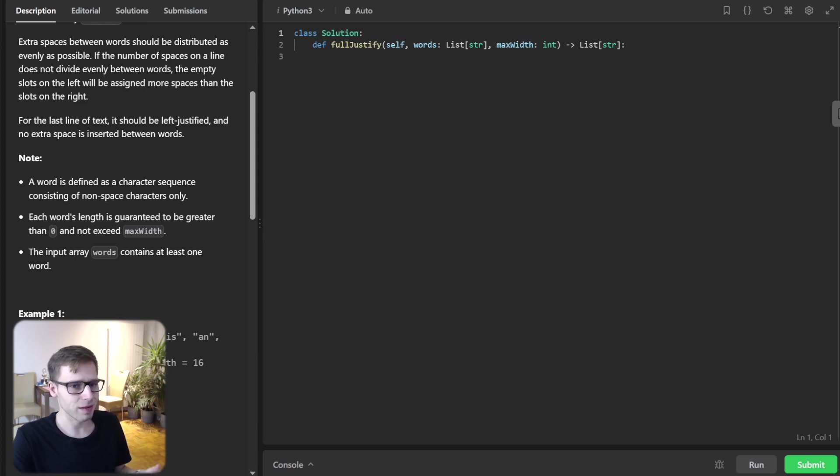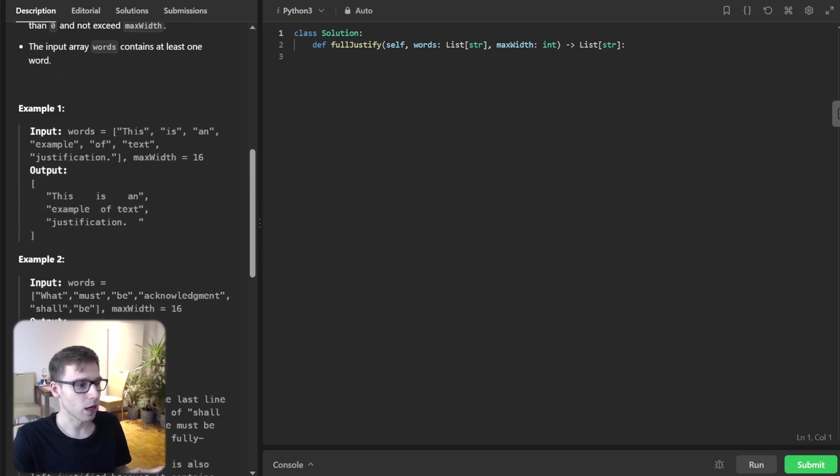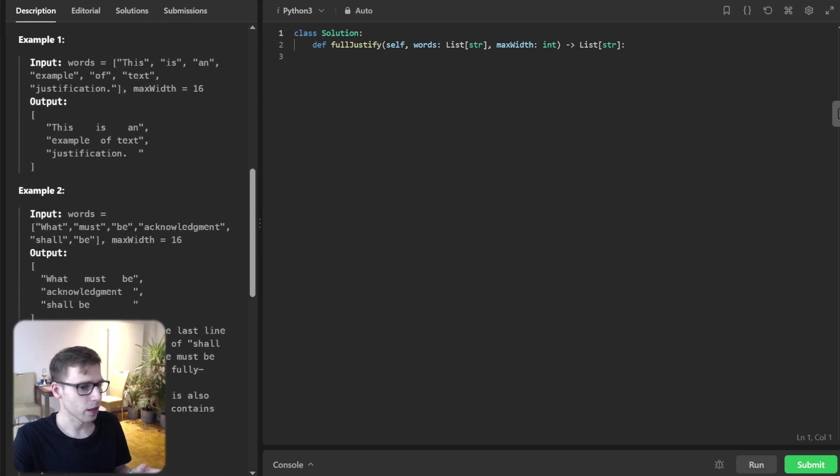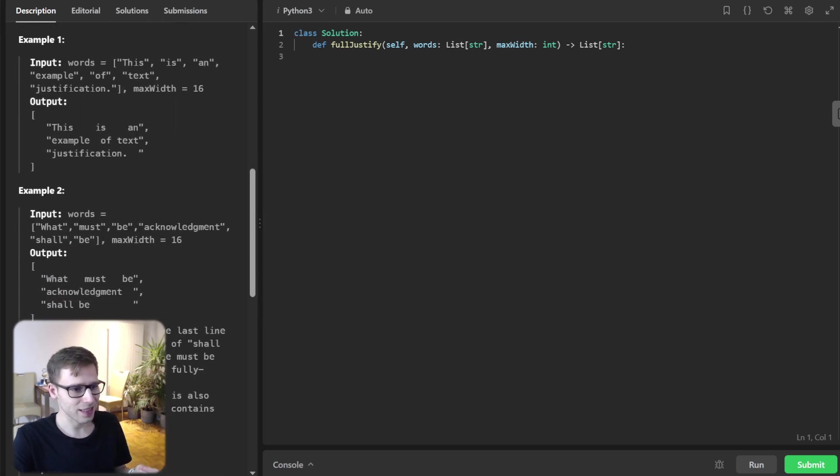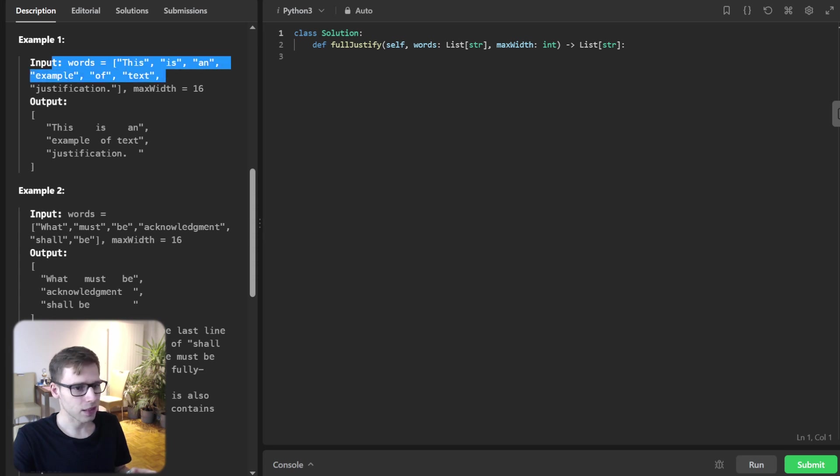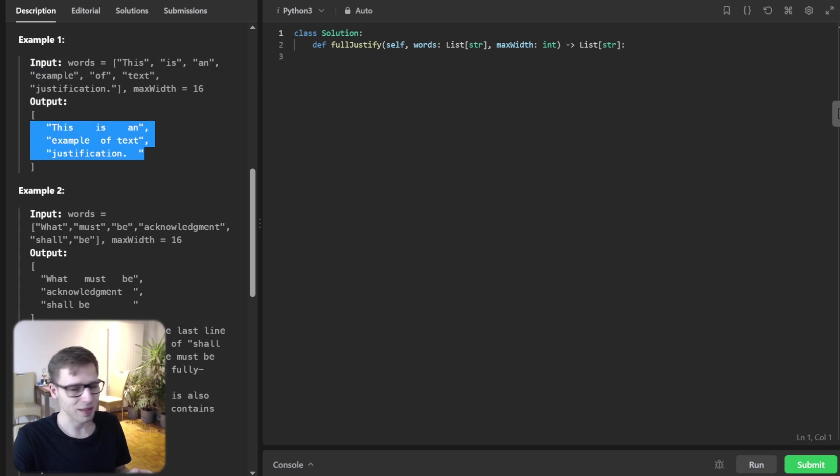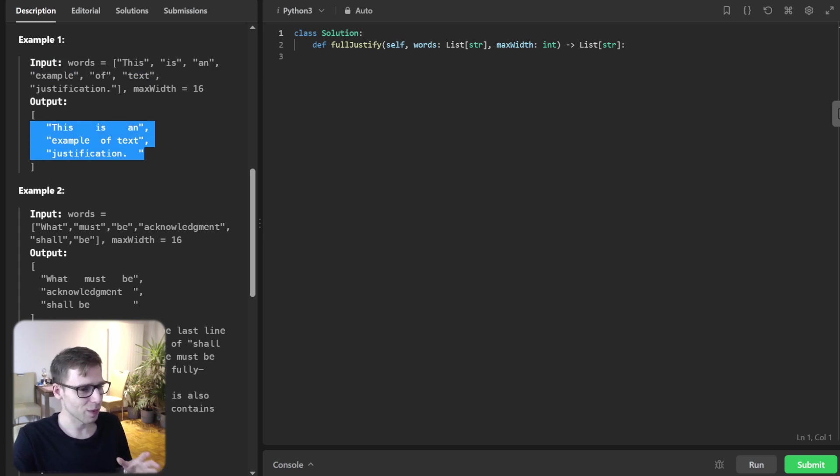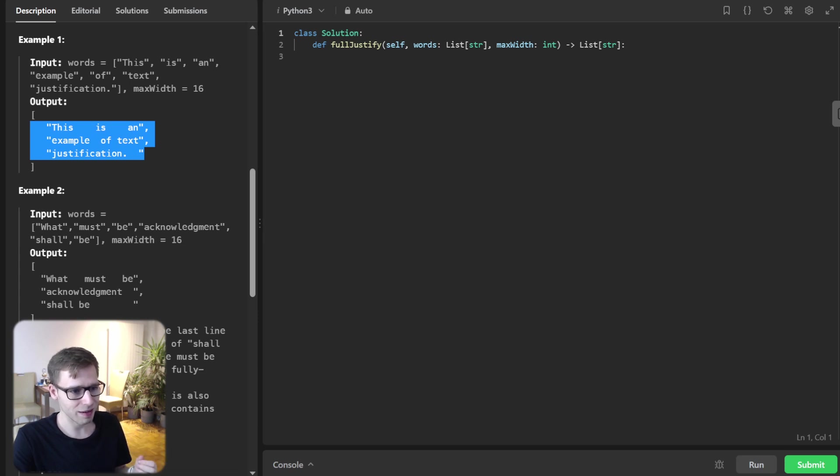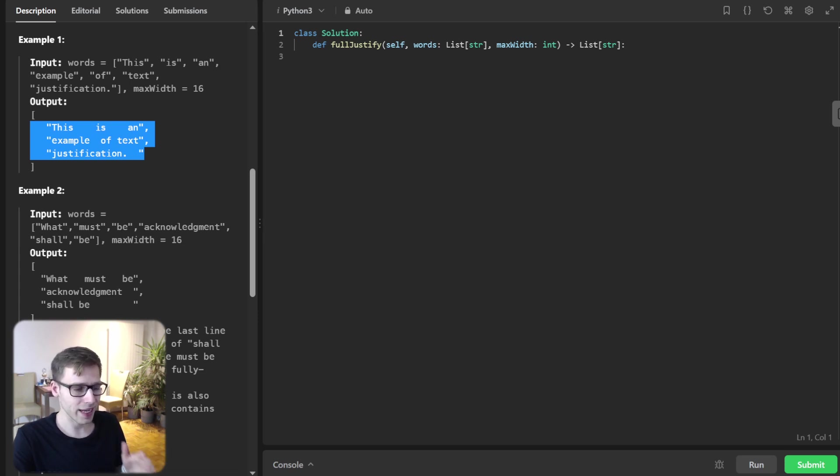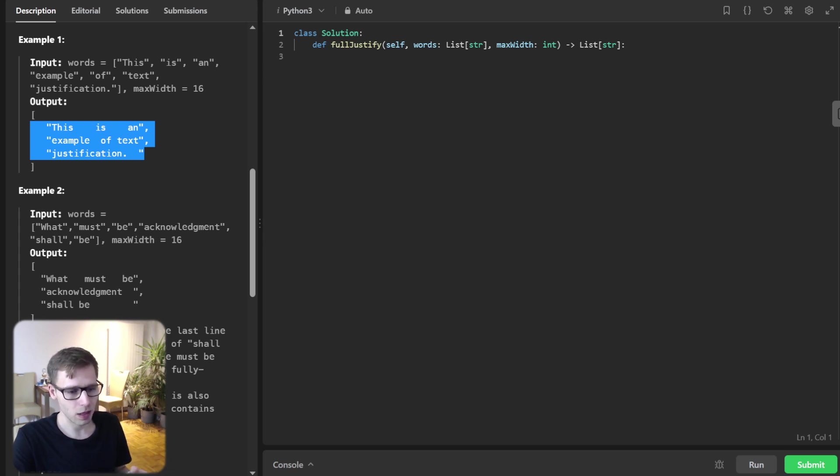Let's have a look at an example to clarify. With the words 'this is an example' and max width of 16, our output should be like this. Maybe a visual representation is easier. It's justified text. Notice the varying spaces between the words. That's the magic we are about to implement.